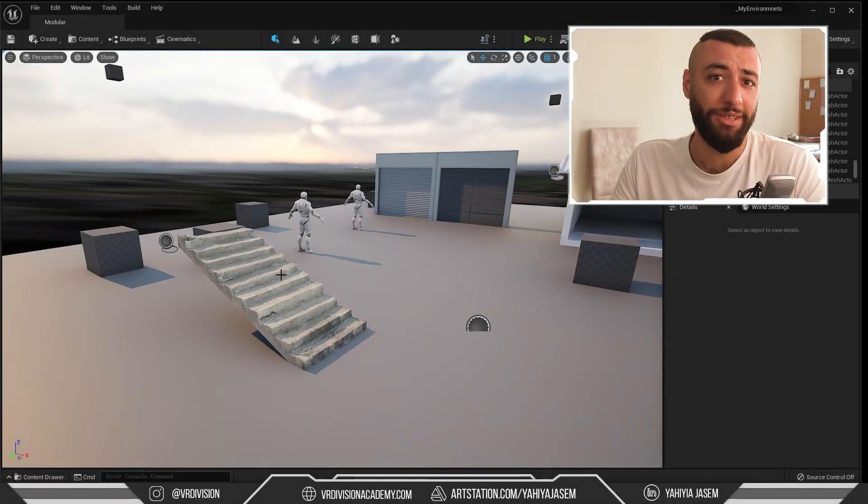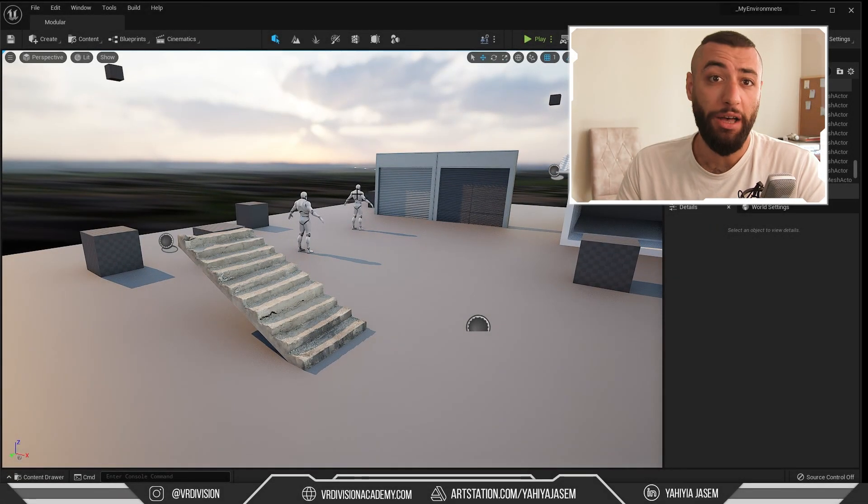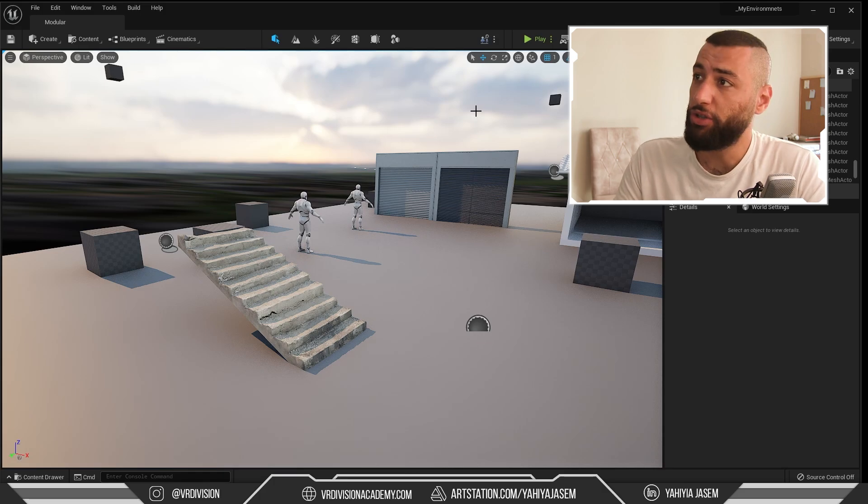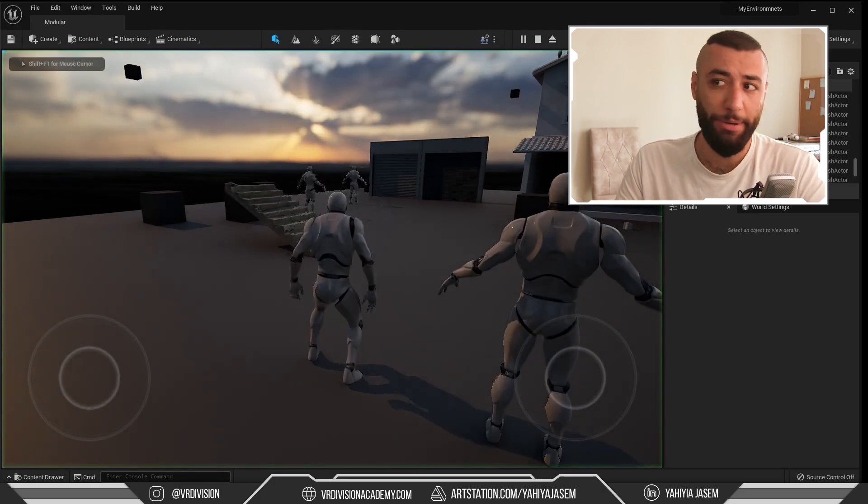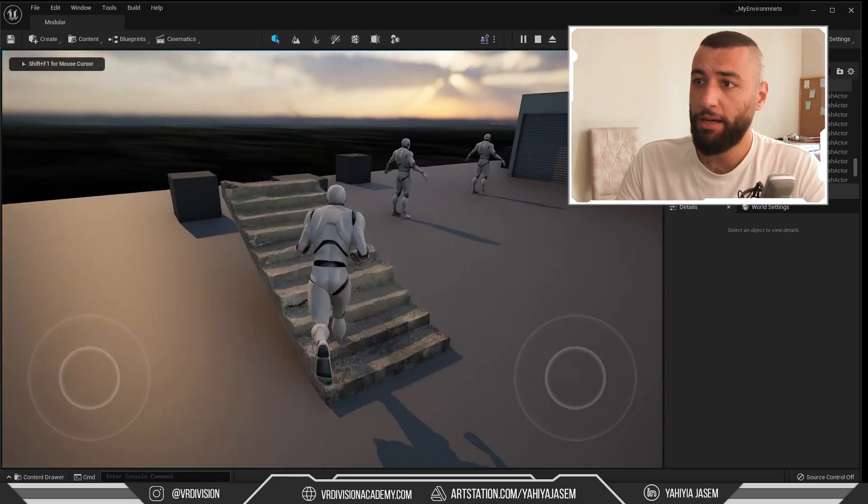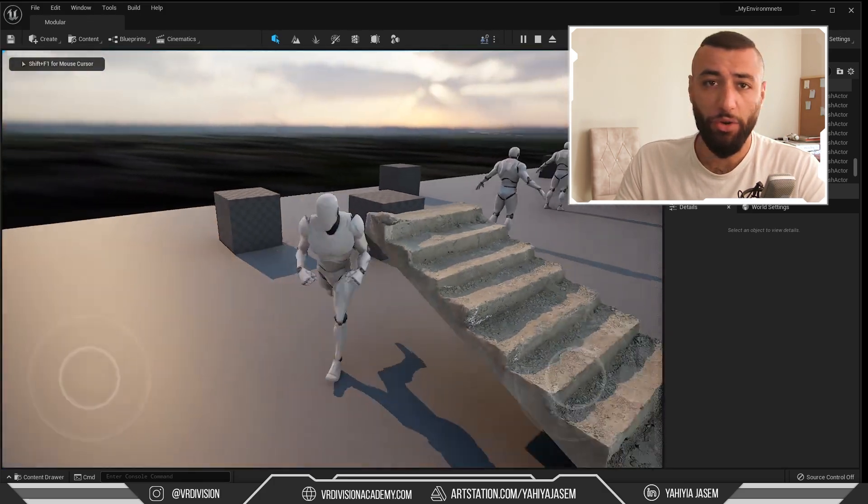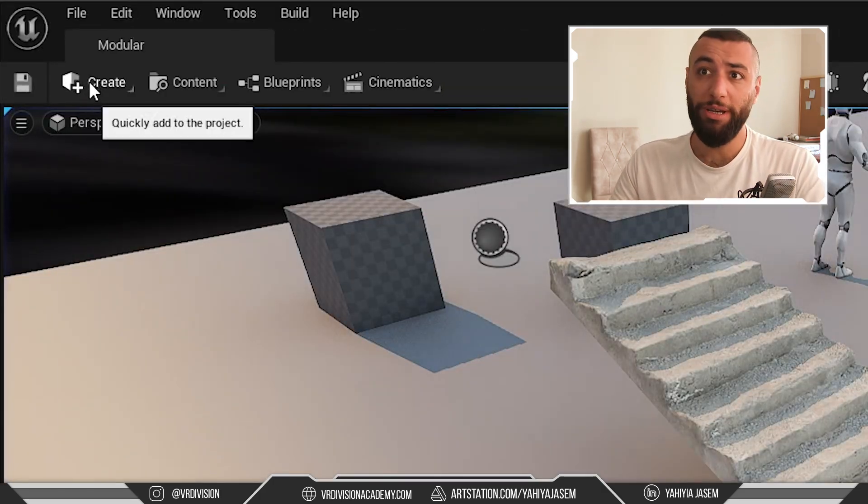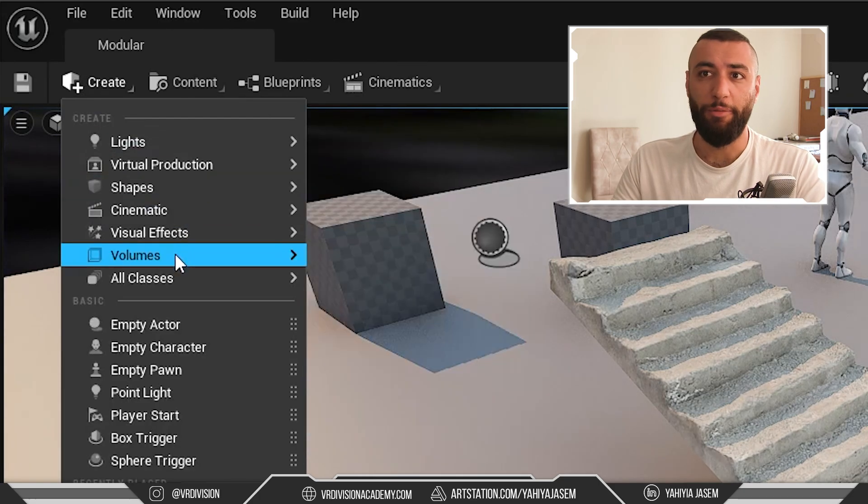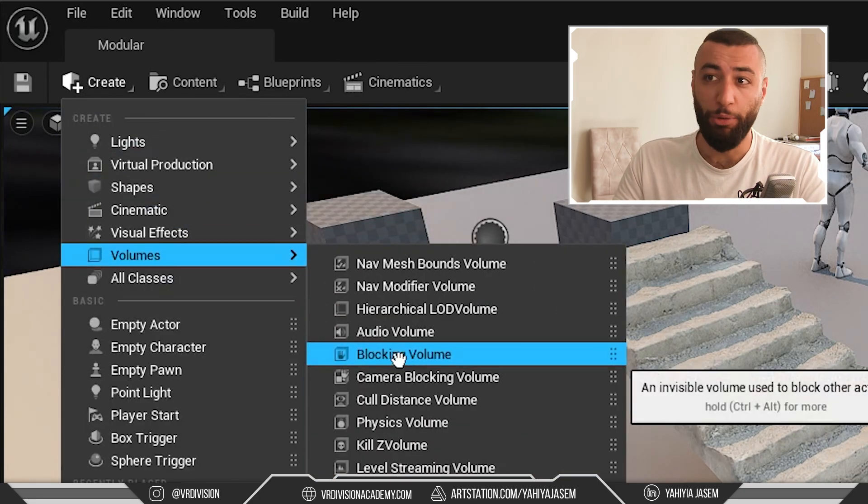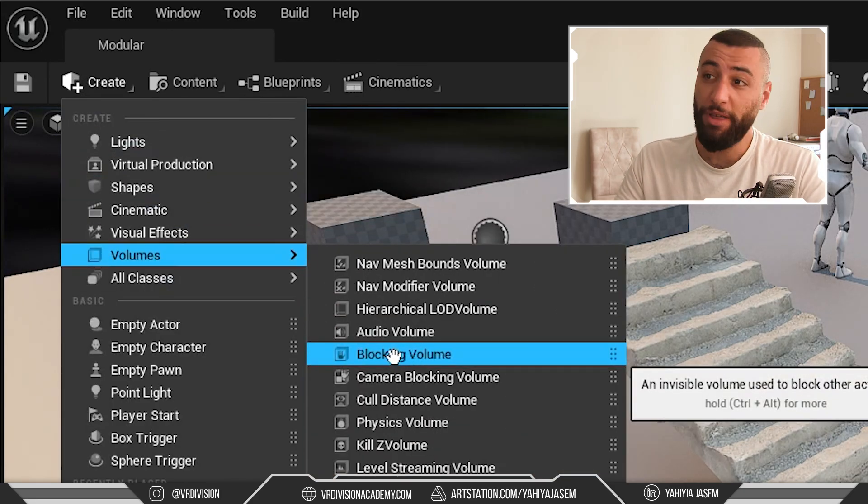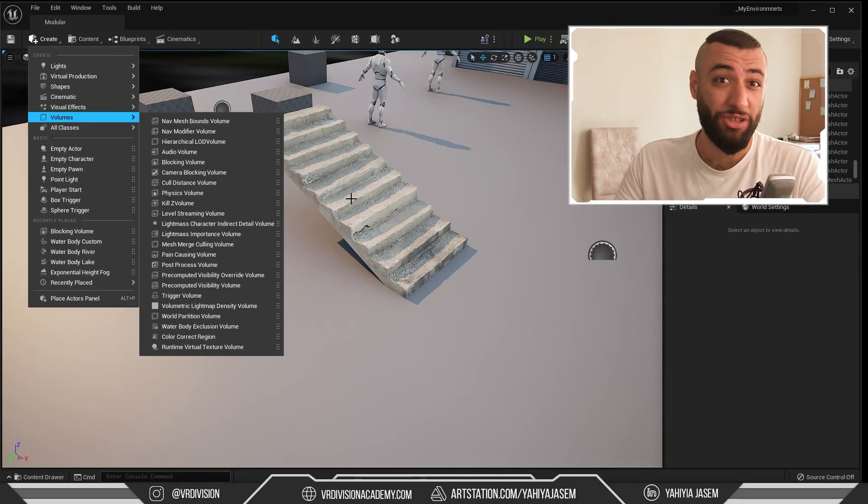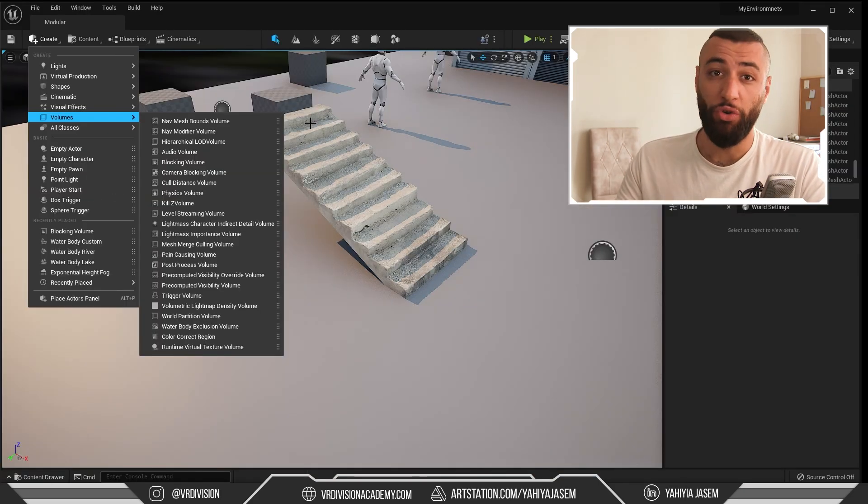Let's say you imported a static mesh and it does not have a collision. If we press play, I can go through this mesh. You can always create a blocking volume from volumes, then adjust the shape based on whatever mesh you have.